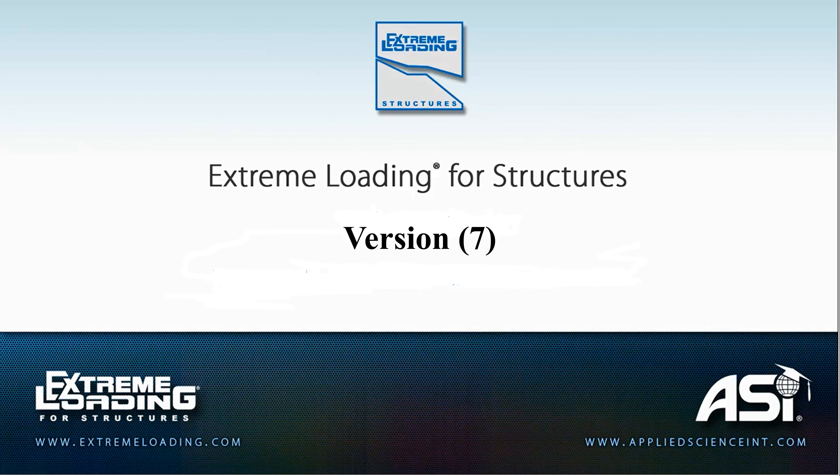We will illustrate these enhancements in the software through short videos and social media posts. In this video, we will talk about the new Generate Report feature.